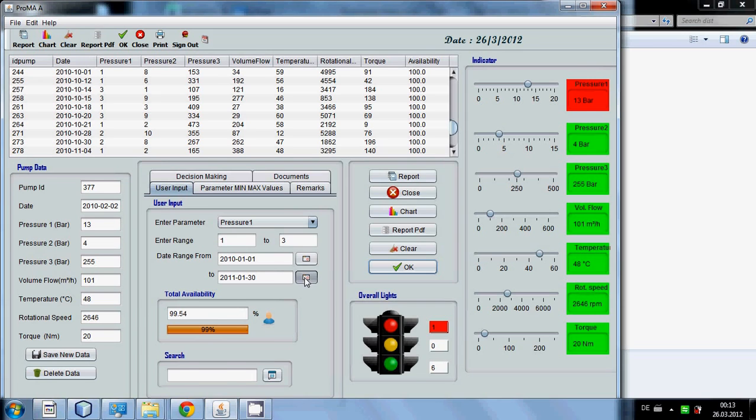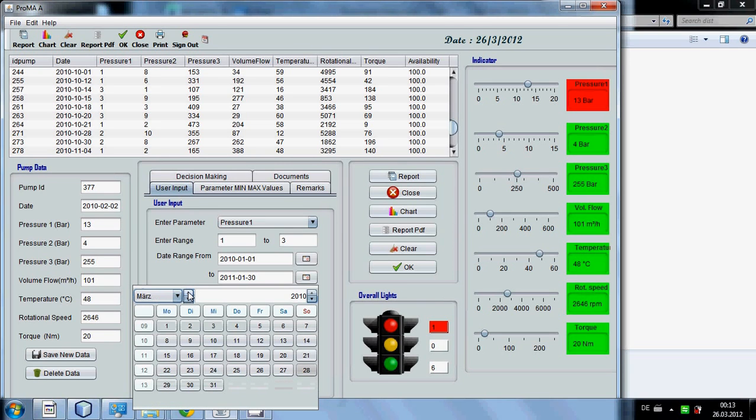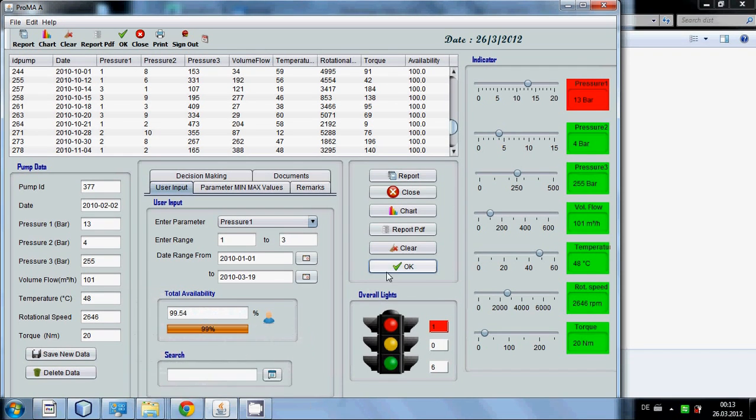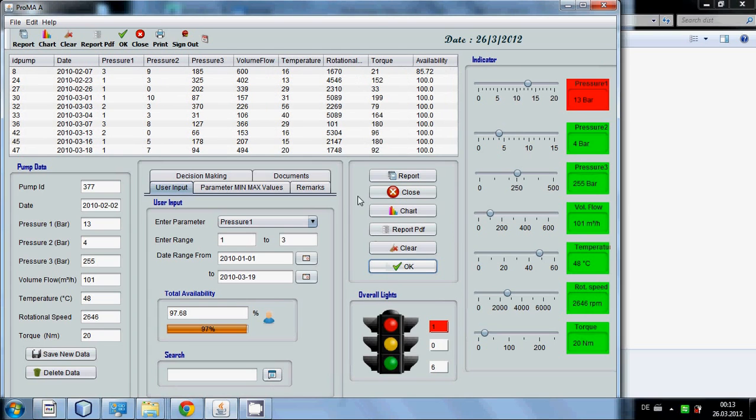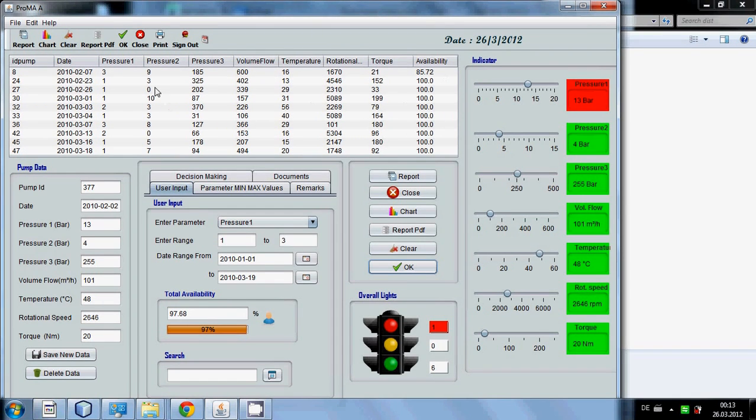Suppose you want to change the date and you want to make it 2010 March 19 and press OK. Then it will show only this amount of data.